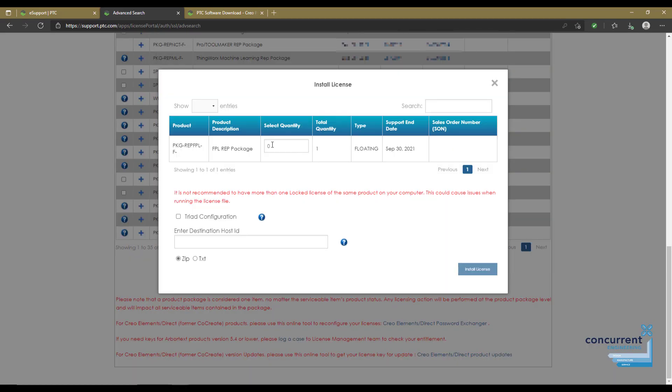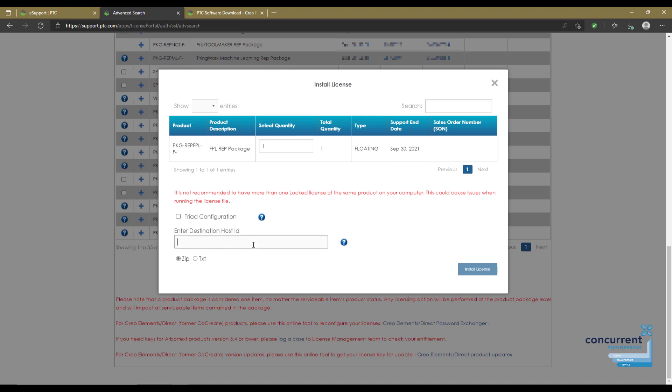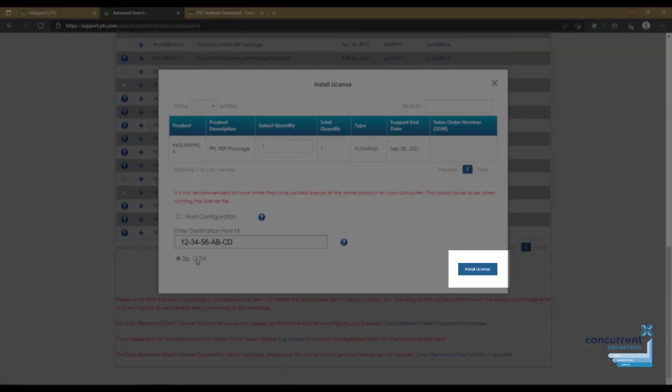At this stage you can select how many particular licenses from that stack you want to install, and then enter the host ID of your specific machine or server. You can then specify a zip or a text file to be emailed to yourself. I generally go for text, to be quite honest, and then you press install license.